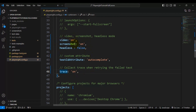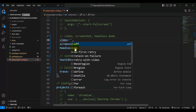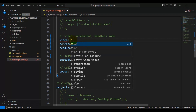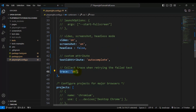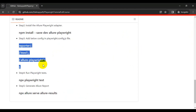If you are not enabling video, screenshot, or trace properly, that information will not be attached to the Allure report. You can pass values like 'on', 'on-first-retry', or 'retain-on-failure', but if you pass 'off', the video will not appear in the Allure report. In my case I am simply passing 'on' for video, screenshot, and trace because I want all three attached to the Allure report. If you don't want to attach them, you can comment out those parameters.